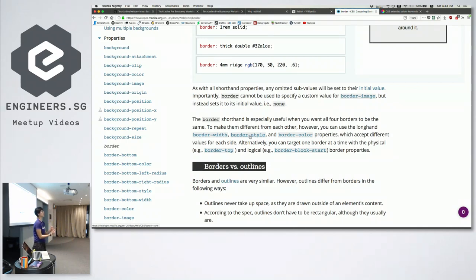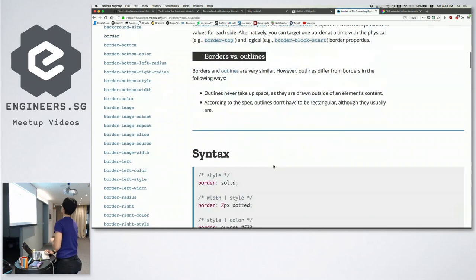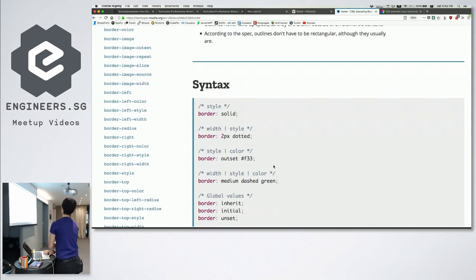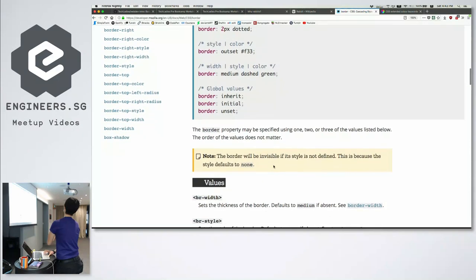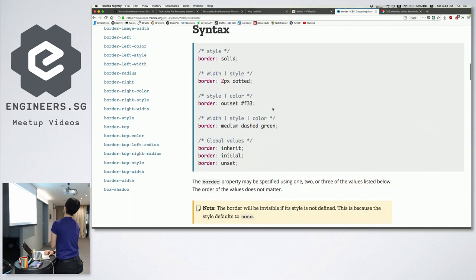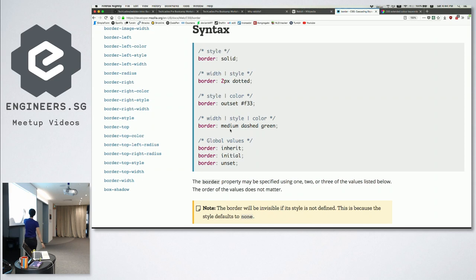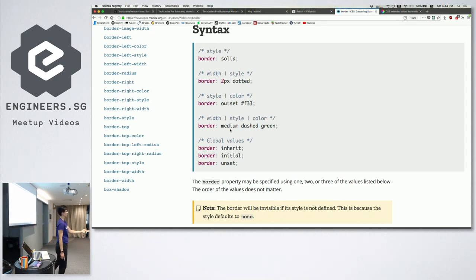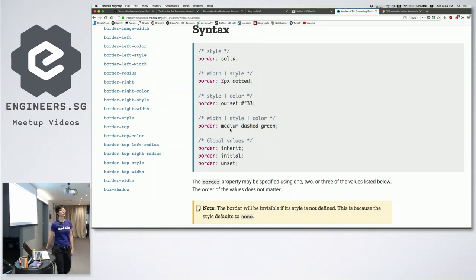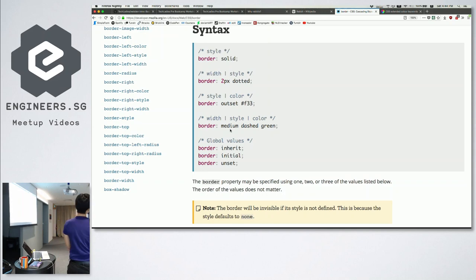If you have multiple values in a CSS property, you split them using spaces. For border, we usually use three values. The first value is width — how thick your border will be. The second is style — you can have dashed, solid, or dotted. The last one is the color, because by default the color will be black, but a black border might be boring. There are actually many values for the style — here's a full list.